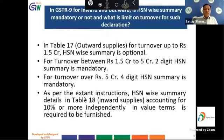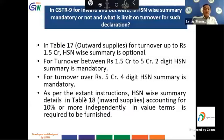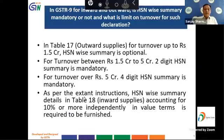The next question is: in GSTR 9, for inward and outward supplies, is HSN summary mandatory, and what is the turnover limit for such declaration? In Table 17, which relates to output supplies: for turnover up to ₹1.5 crore, HSN summary is optional; for turnover between ₹1.5 crore to ₹5 crore, 2-digit HSN summary is mandatory; for turnover over ₹5 crore, 4-digit HSN summary is mandatory. HSN summary details in Table 18, relating to inward supplies accounting for 10% or more in value terms, are also required to be furnished.